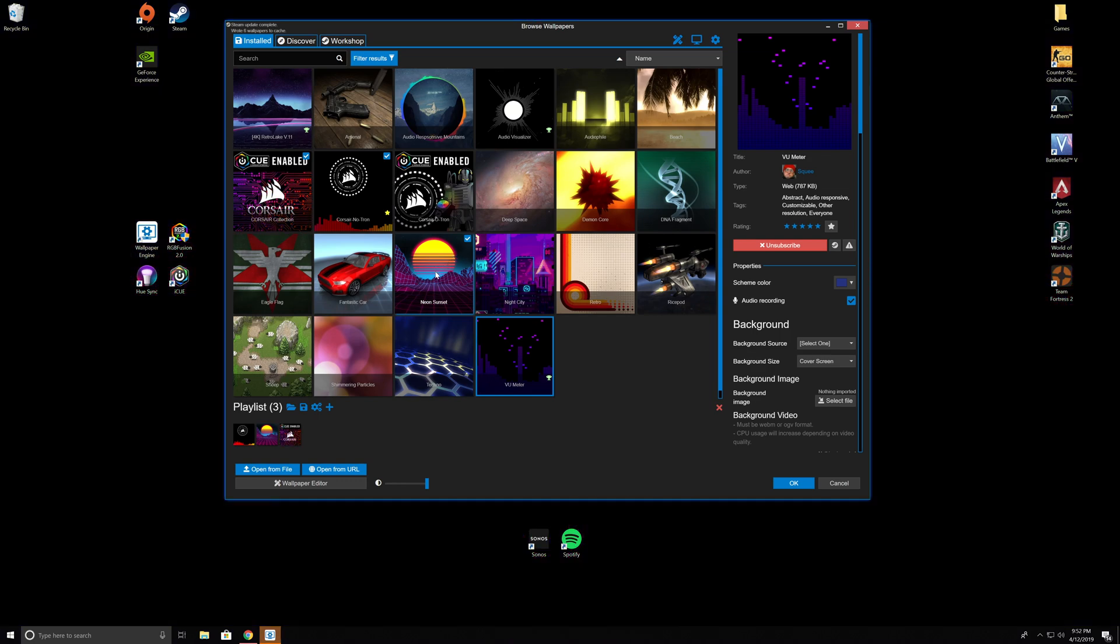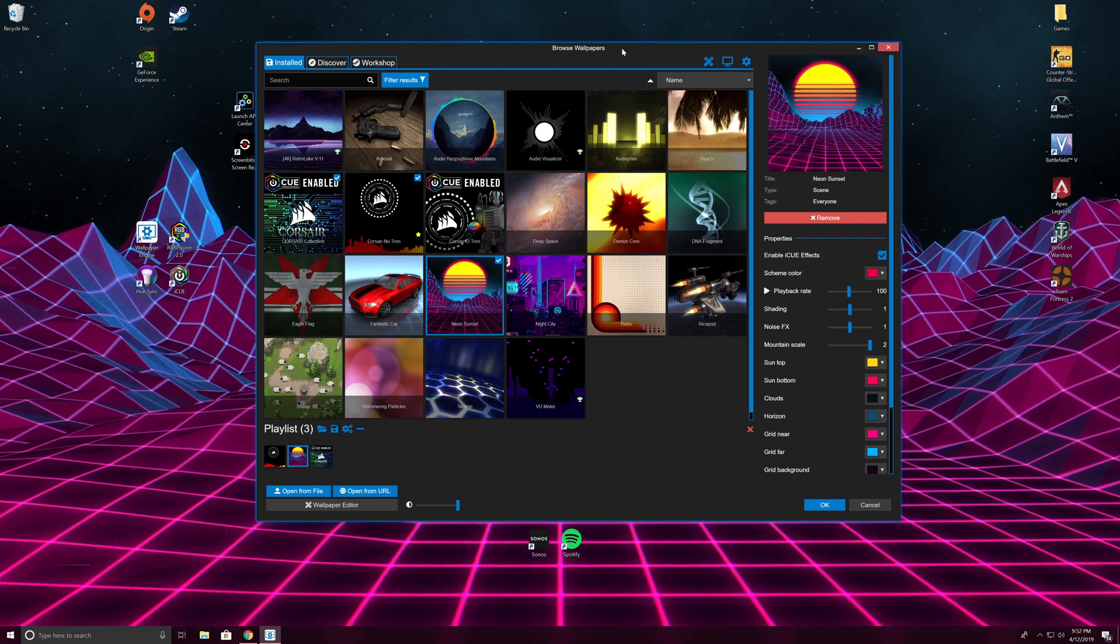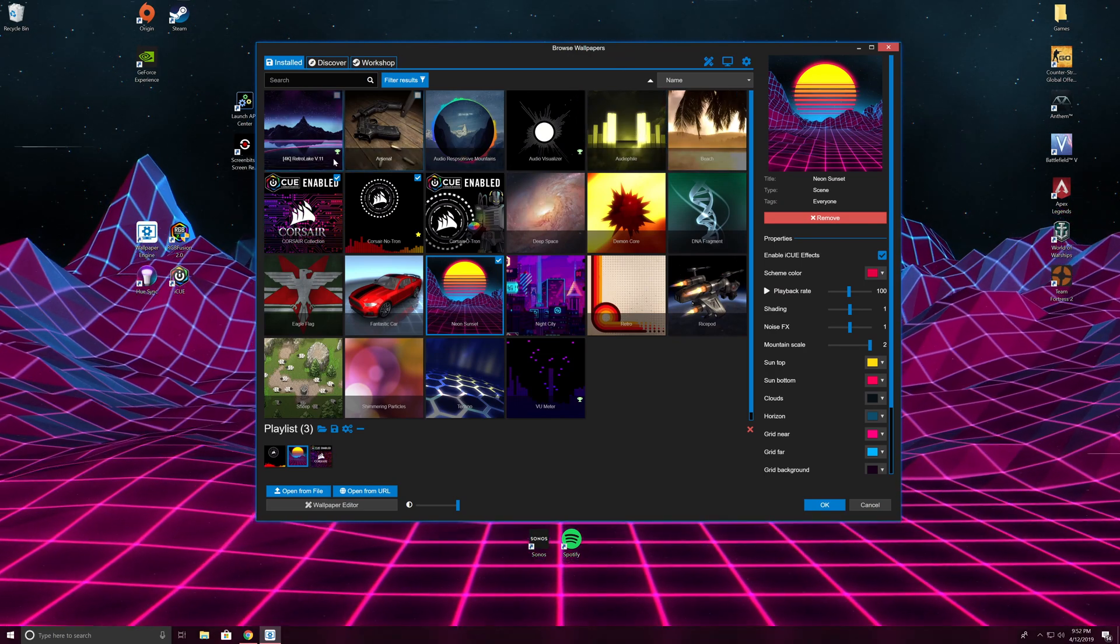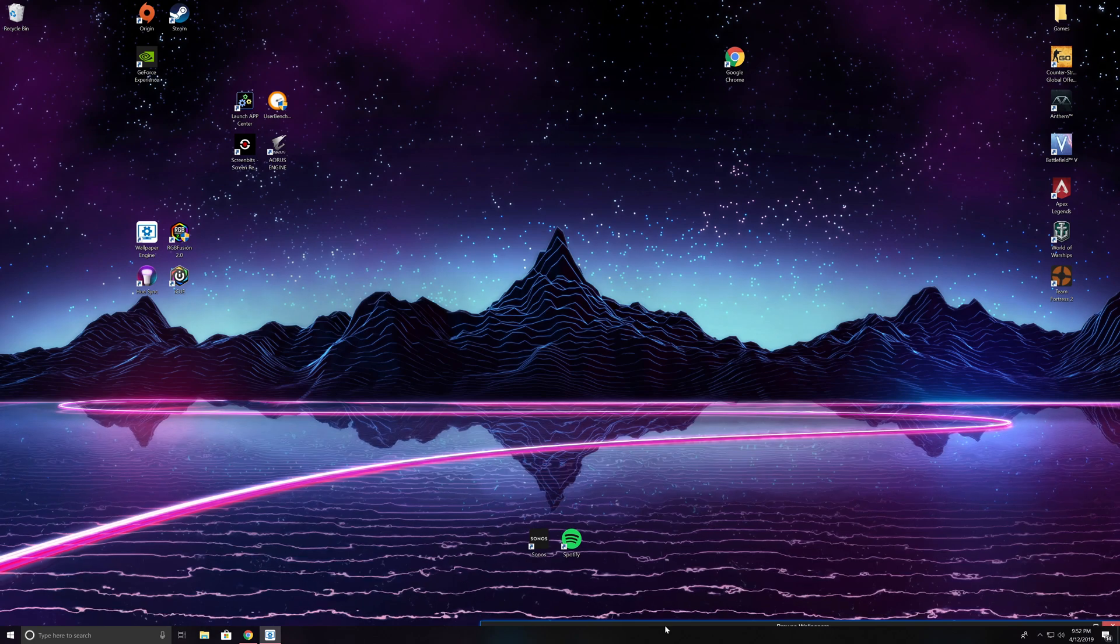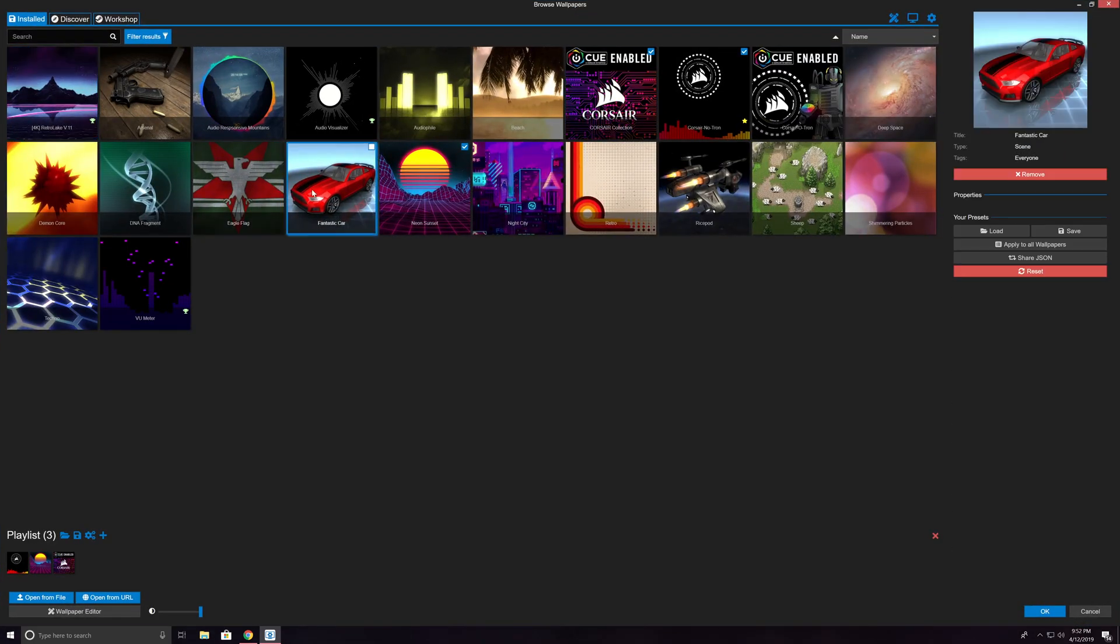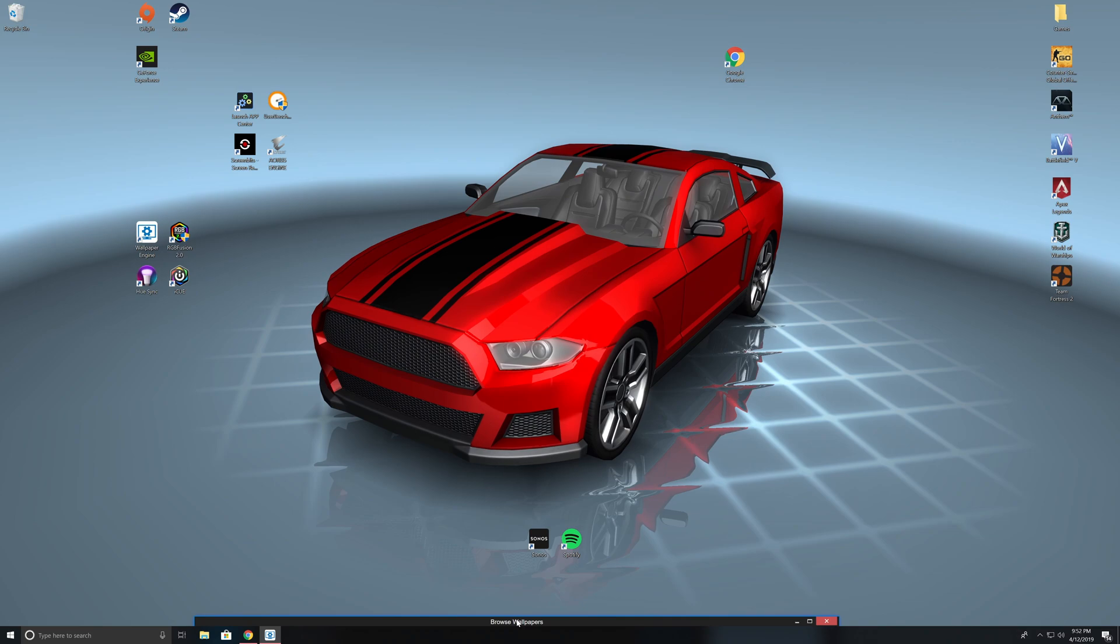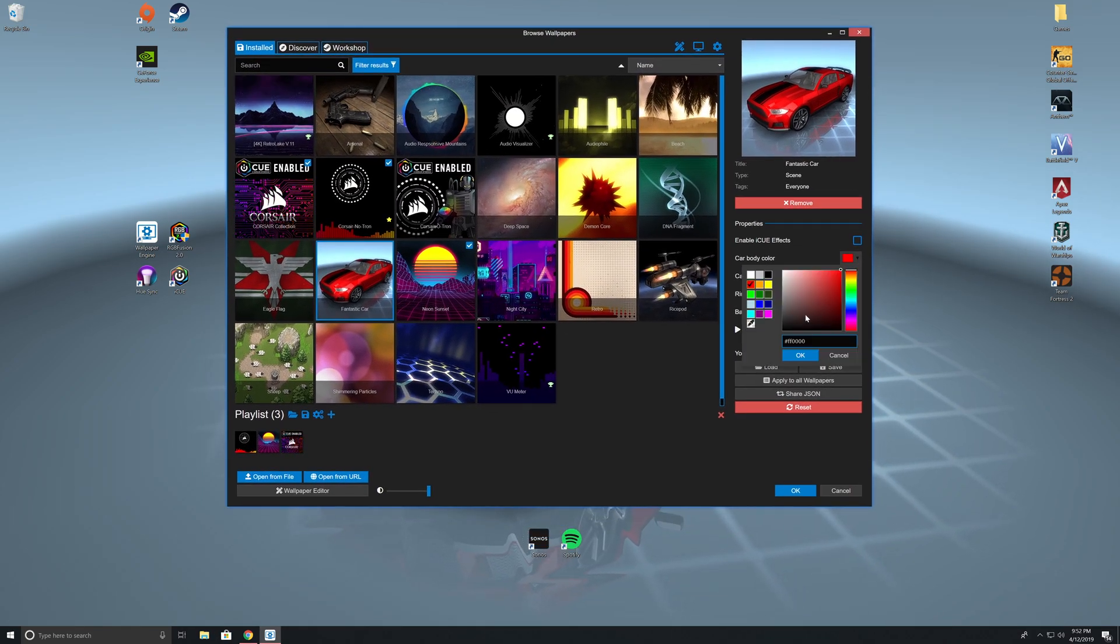This one's one of my favorites. These are all completely customizable - you can change the colors in a lot of these if they allow you to. You can create your own if you don't like the ones that are available, take an existing one, use it as a template, and completely change it. It's totally an open source software.